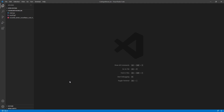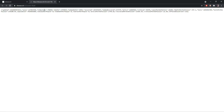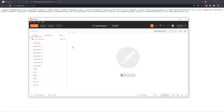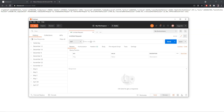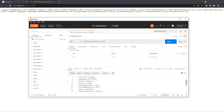Hello everyone. In this video we are going to make a coronavirus tracker using Python. We are using an API to fetch the data — I'll give the link in the description. You can see all the data here. To view it more clearly, I'll copy the URL, open Postman, paste it as a GET method, and send. As you can see, there is all the data that we are getting.